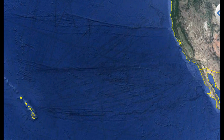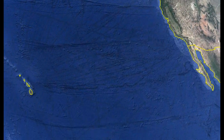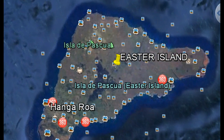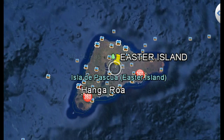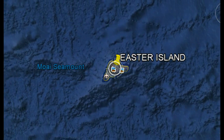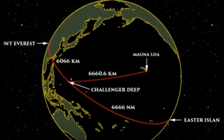You have Easter Island, Nazca, and Heliopolis — they are all in a line. This line also runs from Easter Island to Rome. You can see where Easter Island is situated out here in the ocean alone. When you factor this in with other key spots on this planet, these numbers start to emerge again.